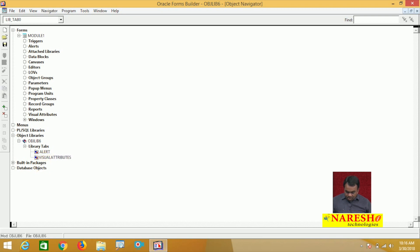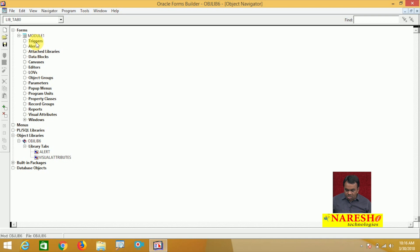So I created one object library and added two tabs to it — one is Alerts and another is Visual Attributes. Now, after creating this object library, let us go to the form module and create one alert.